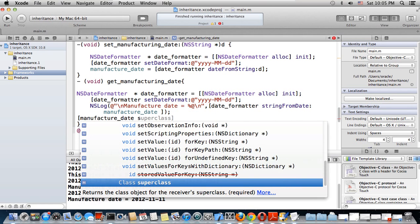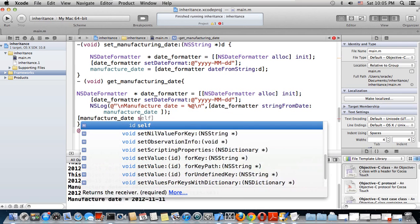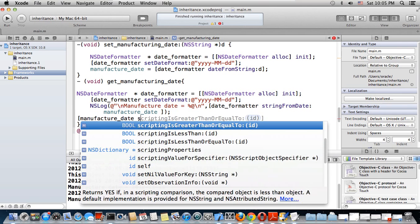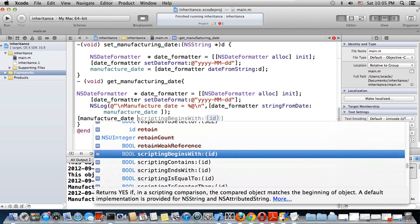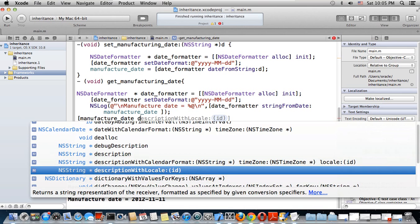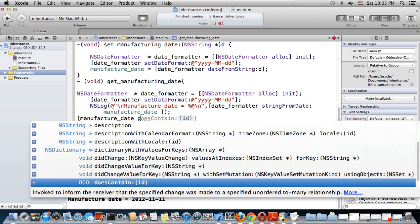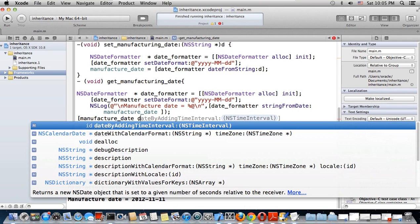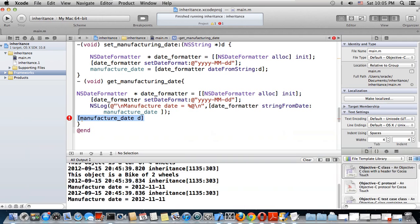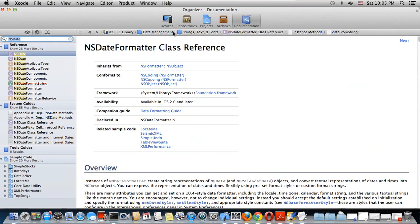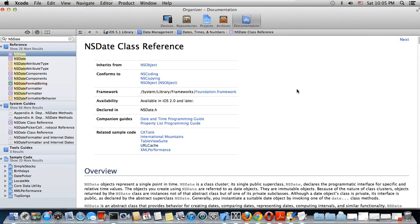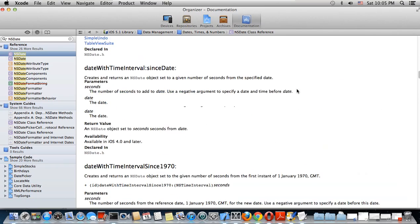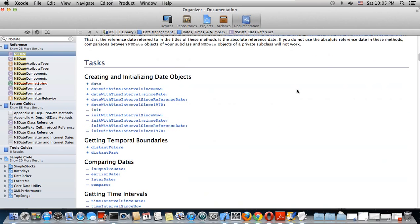For example, if we look at the manufactured_date, there are methods like date_with_time_interval and others - all those are relative to NSDate.